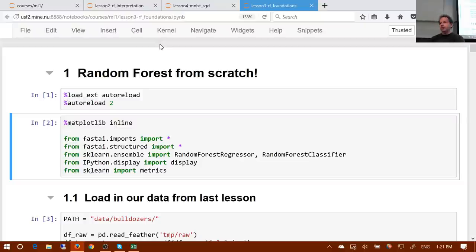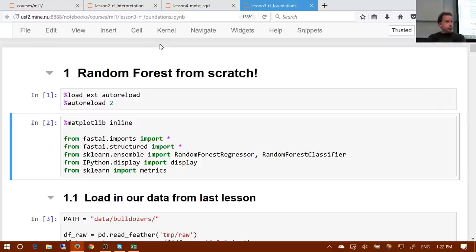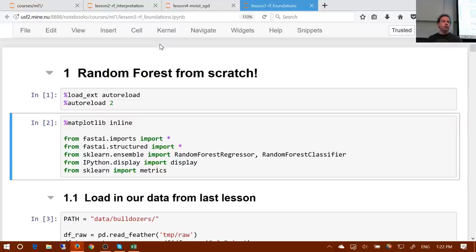Welcome back. We're going to be talking today about random forests. We're going to finish building our own random forest from scratch, but before we do, I wanted to tackle a few things that have come up during the week — a few questions. I want to start with the position of random forests in general. We spent about half of this course doing random forests, and after today the second half will be neural networks broadly defined.